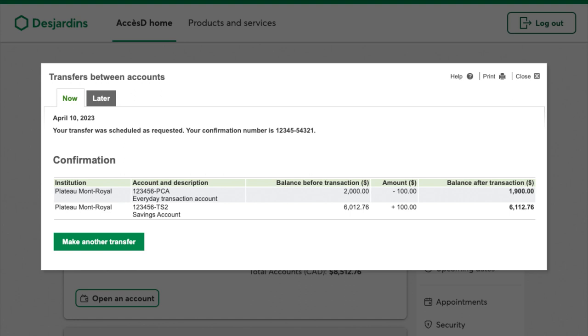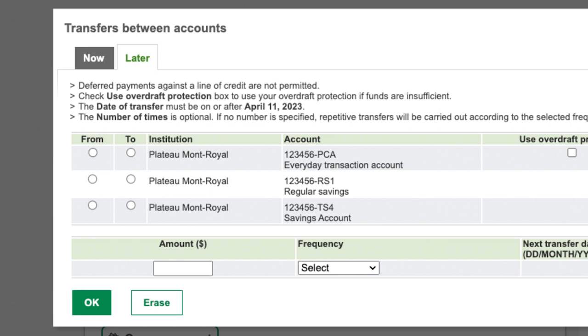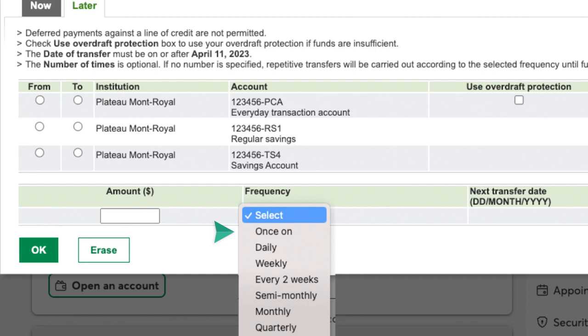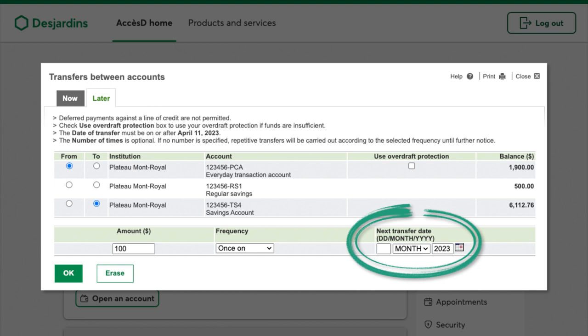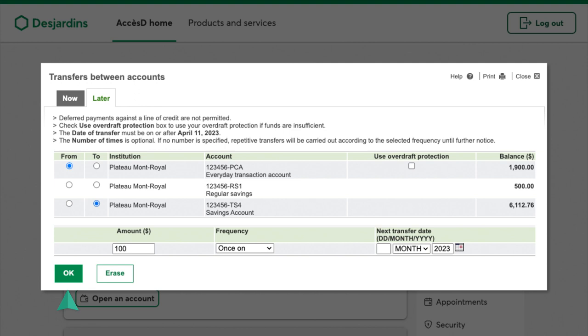To set up a transfer for a later date, simply click the Later tab. As you would when transferring money now, choose the account you're transferring from, the account you're transferring to, and the amount. Select the frequency: once, daily, weekly, etc. Select the transfer date. Review the information you entered and click OK, or Erase.